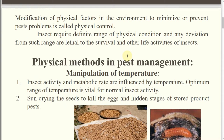For every insect, they require a certain range of physical conditions — it may be temperature, moisture, or humidity. If some deviation is imposed in that particular physical condition, then their population will be adversely or negatively affected. It may be more than required or less than required, and then the insect population may be reduced.